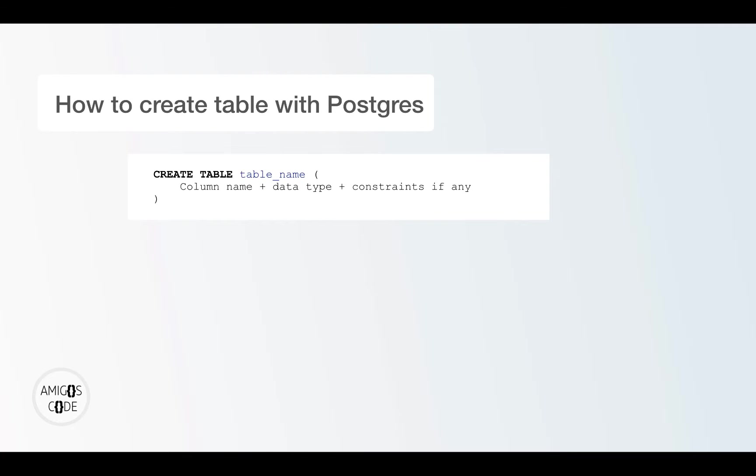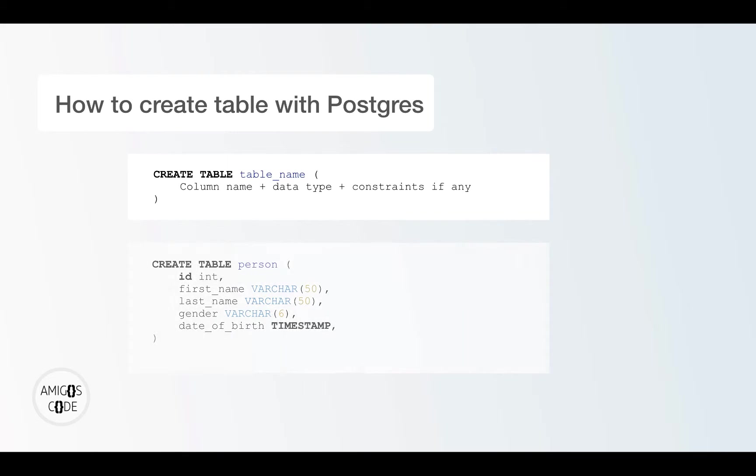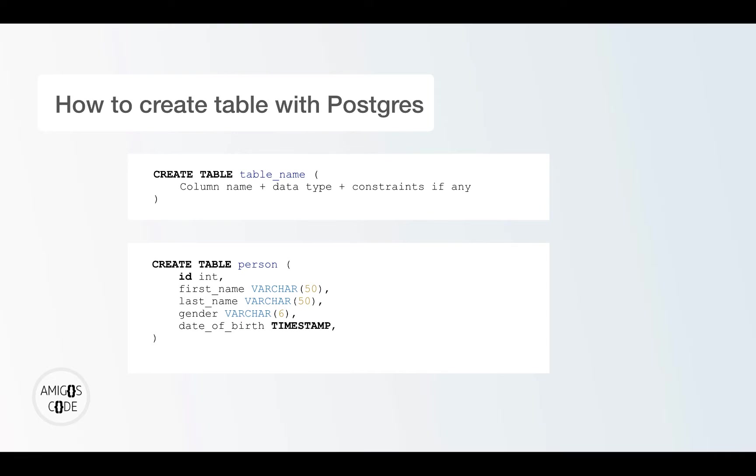I'm going to explain what this means in a second. But for now, let's say that you want to represent people in your database. So you would have a table like this. You would write create table person. And then inside, you see that I define the actual columns that this table called person has. So the first one is ID, and the data type of it is int, so integer, meaning that it's numbers.